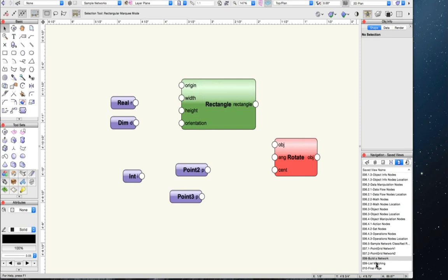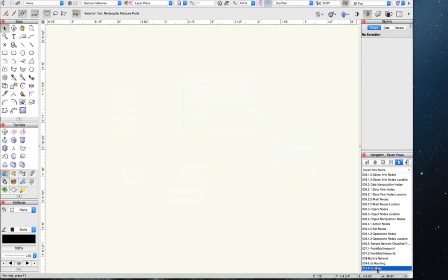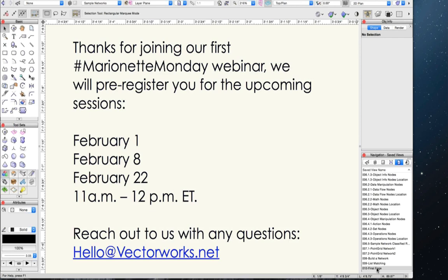That concludes our webinar for today. Thanks for joining our first Marionette Monday webinar. We will pre-register you for the upcoming sessions: February 1st, February 8th, and February 22nd, 11 a.m. to 12 p.m. Eastern Standard Time — that's the time zone for New York City and Washington, D.C. Reach out to us with any questions at hello@vectorworks.net. Thank you.